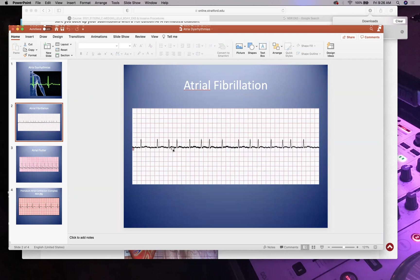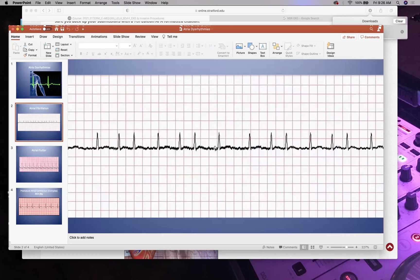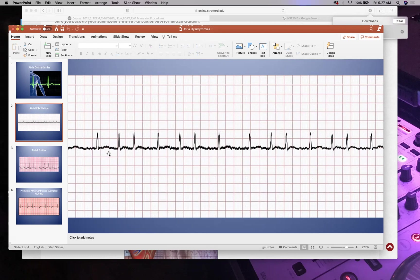Atrial fibrillation — afib — shows absolutely no coordination of P waves; it's just squiggles with no discernible P waves. This is not artifact. Many patients live with chronic afib and have medications for it, but if it is undocumented and the patient is symptomatic — dizzy, altered consciousness — stop the EKG, do not leave the patient, and inform your chain of command immediately.